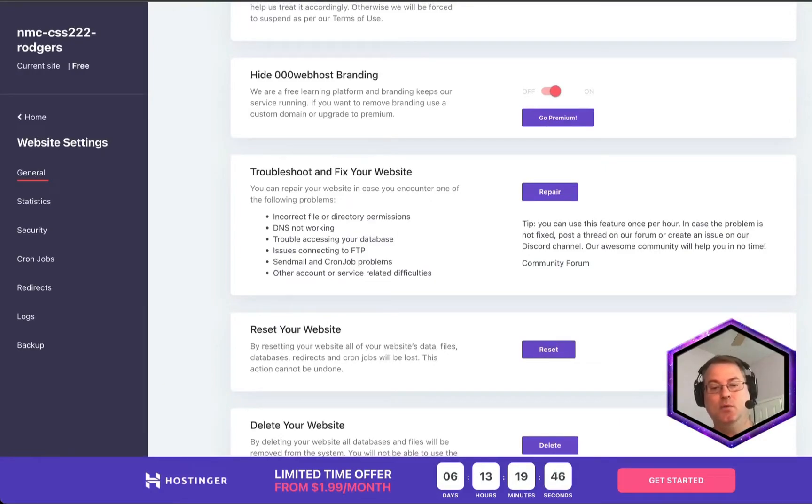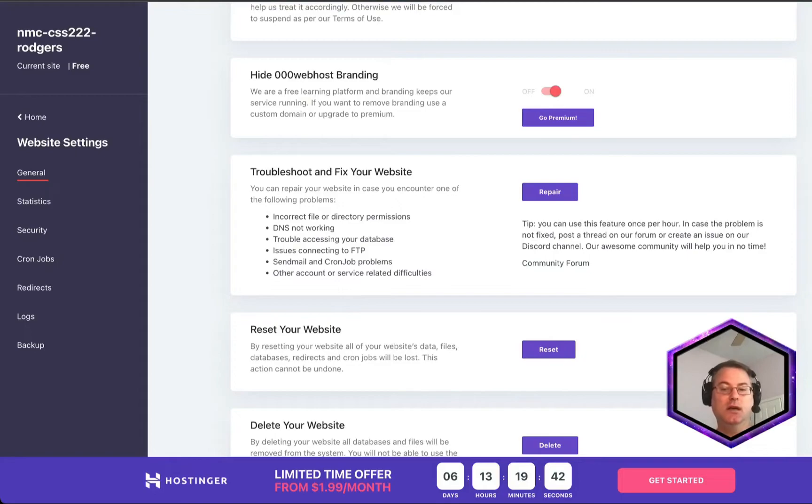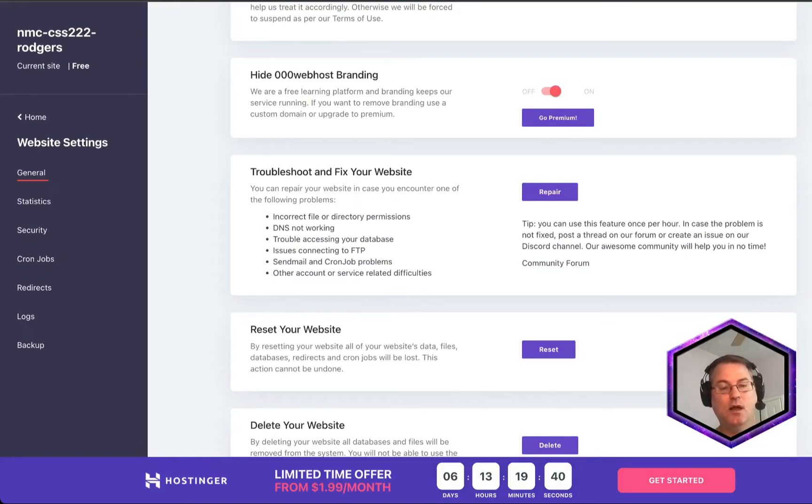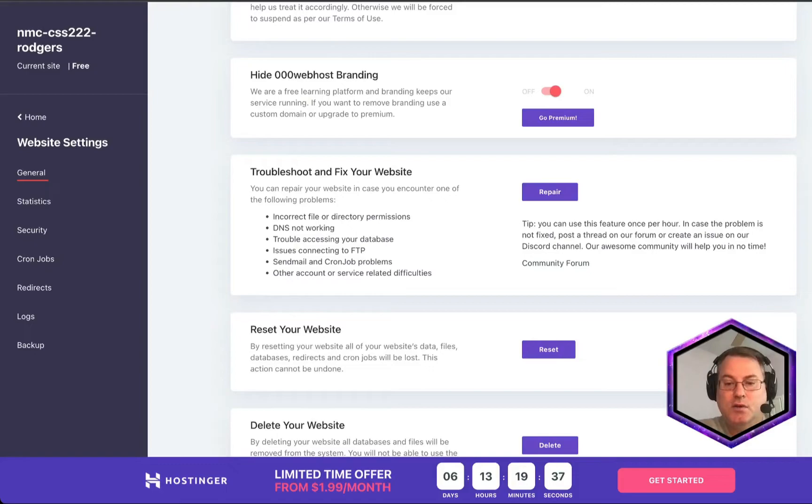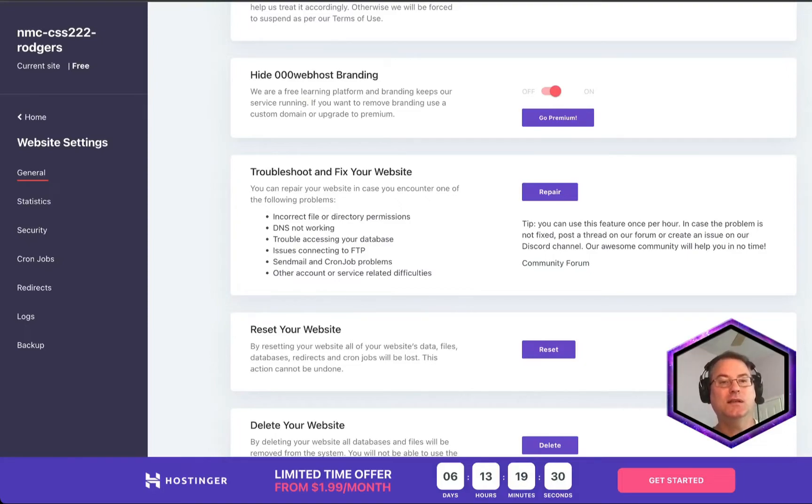And once you're done, if you don't like your account name or you want to change it, you go down to Delete. Now later on when we do our projects, the course projects, you'll probably want to delete this site and then come back in and recreate it with a different hosting name. Speaking of that,